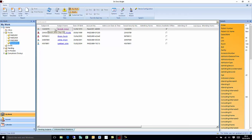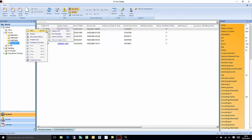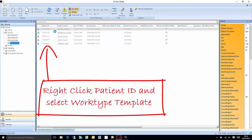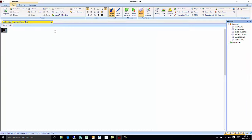To create a new speech recognition dictation, simply right-click the patient name and select a template. New report.